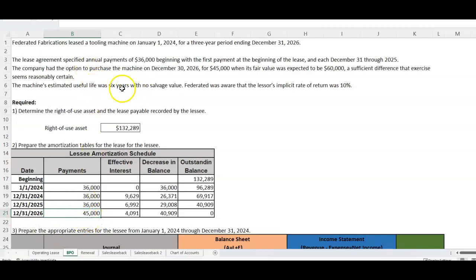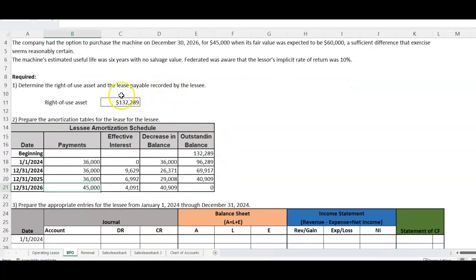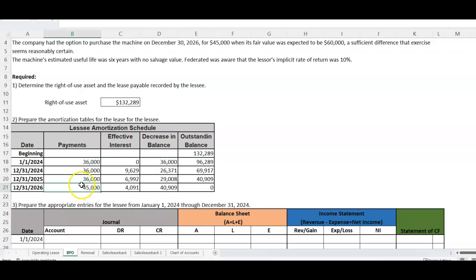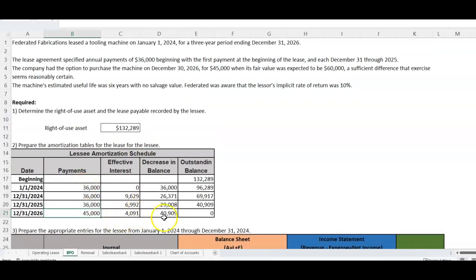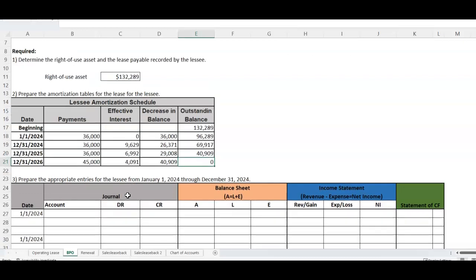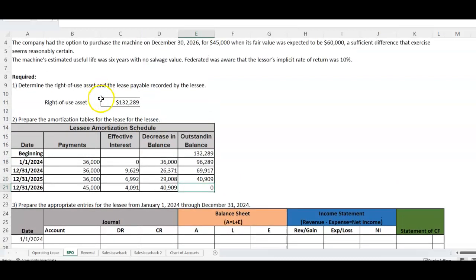So if there's a purchase option you're going to take advantage of, when you calculate the present value of minimum lease payments, you include that purchase option as part of the PV. It becomes the last payment because you're reasonably certain you're going to exercise it, and the amortization chart will come out to zero. It replaces residual value — if there's both a residual value and a purchase option, we ignore residual value and take the purchase option instead.